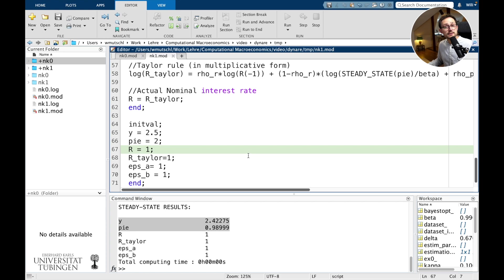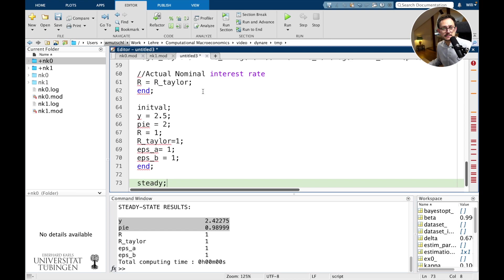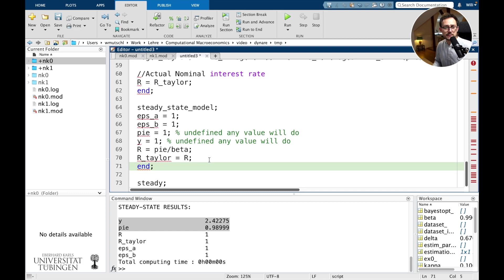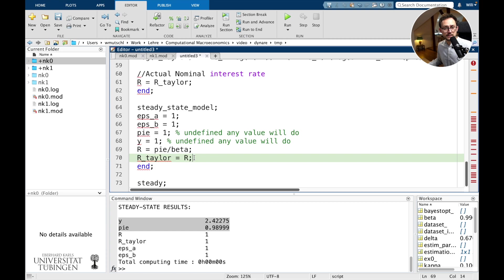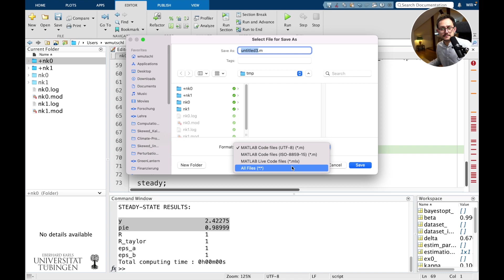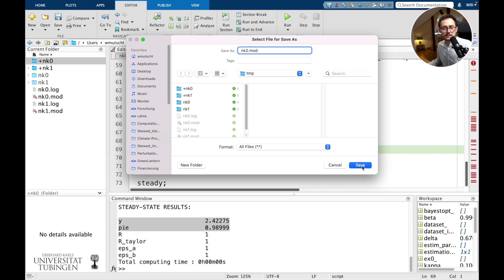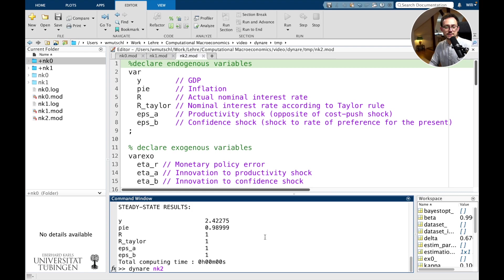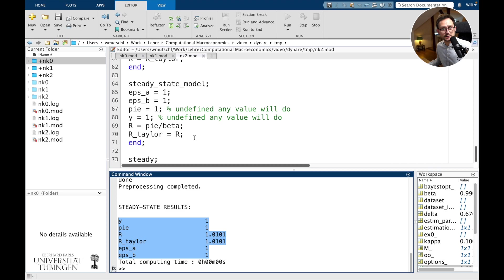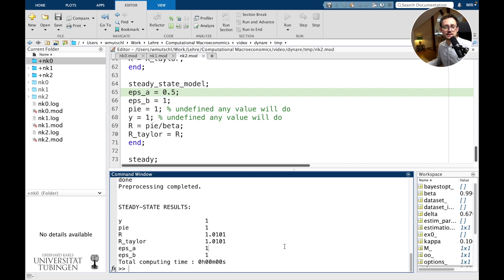So let's do this. Instead of using 'initval', let's use a so-called steady_state_model block. I've done the work on pen and paper and come up with a way to compute the steady state analytically, and I simply write this down. Note that some variables here are undefined — you should normalize them to something. Let's save this as new_keynesian_2.mod and run it. Dynare will compute the steady state using the analytical expressions you provided, and it checks whether this is a correct steady state. If you did something wrong, you will get an error.